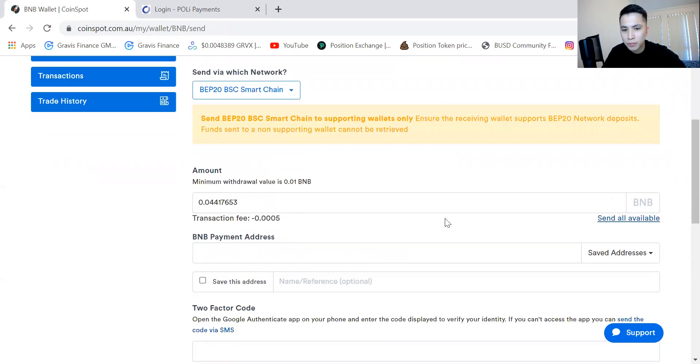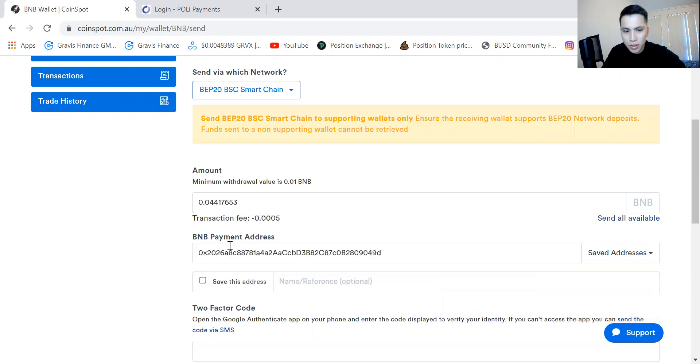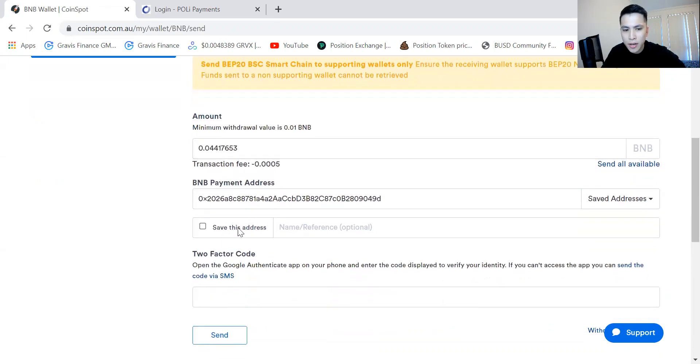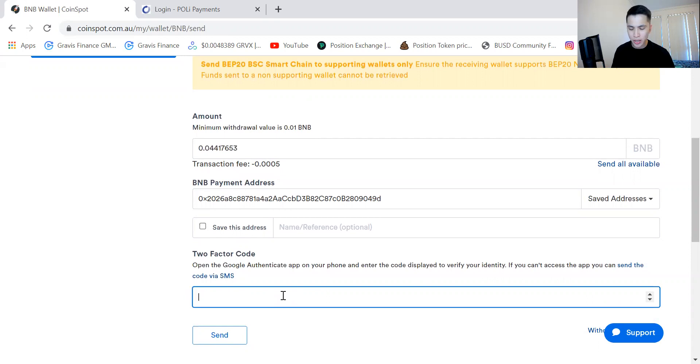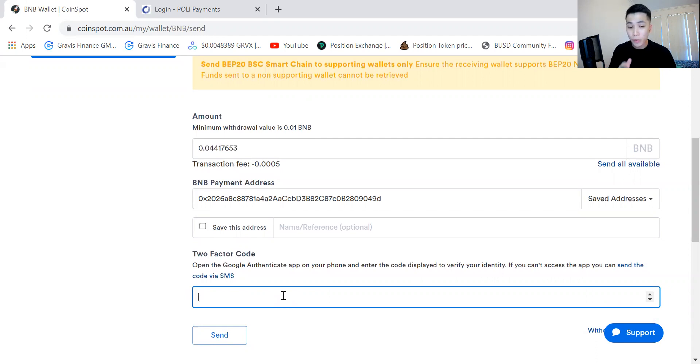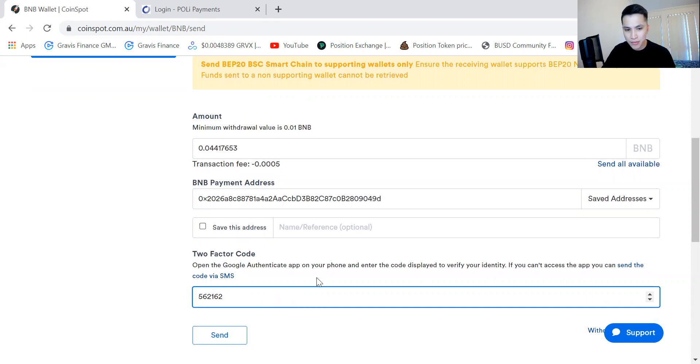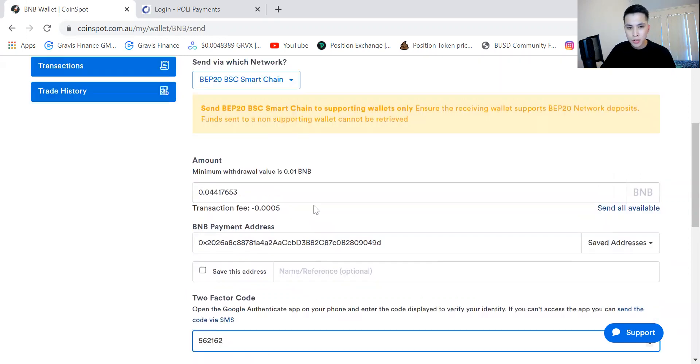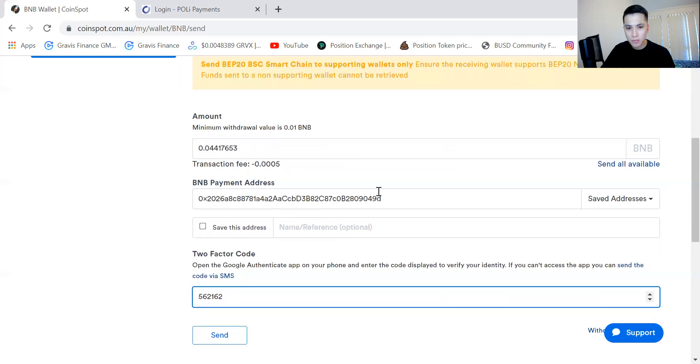So I have some saved addresses here too, and I might need to put in my two-factor code. This is something that I would recommend everyone to do because it will give another layer of security. If I do not authorize this or if no one has access to my Google Authenticator, they can't make transactions. So I'm just going to put in my Google Authenticator now. This will change every 30 seconds or so, so making sure Binance Smart Chain wallet sent.